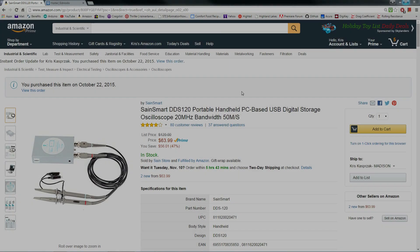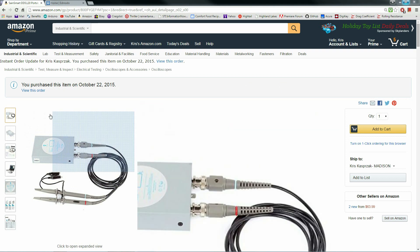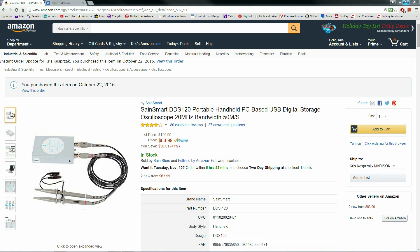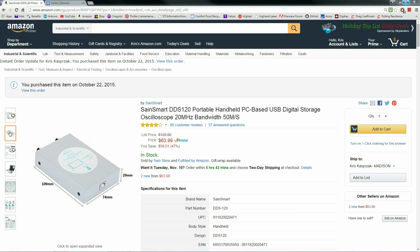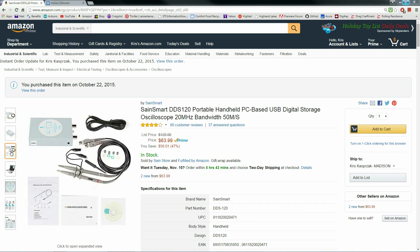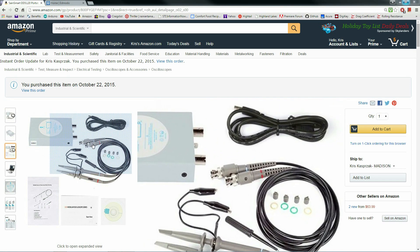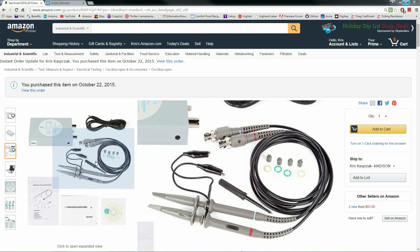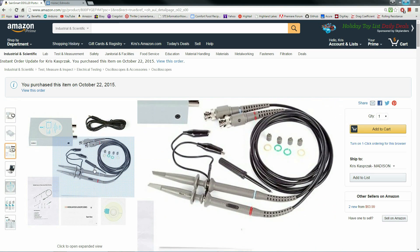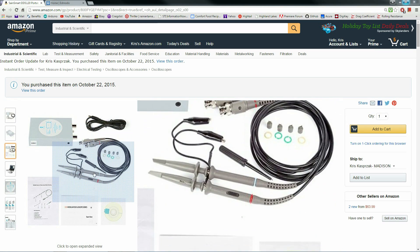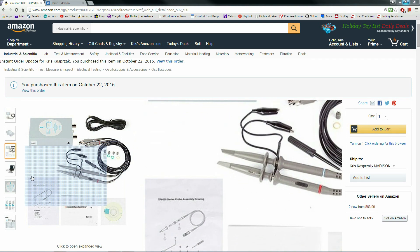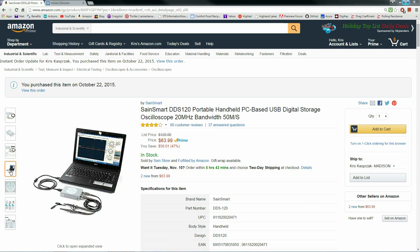If you're looking for a low-cost oscilloscope, check out the SaneSmart DDS-120. I'm not a professional electronics engineer, but I did need a basic oscilloscope to look at some waveforms, and when I saw this on Amazon for $65, I thought it would be a great deal.